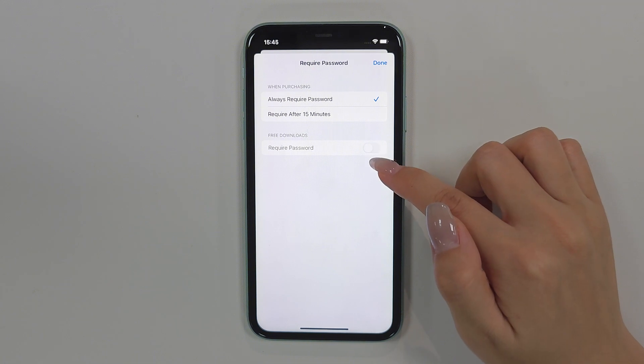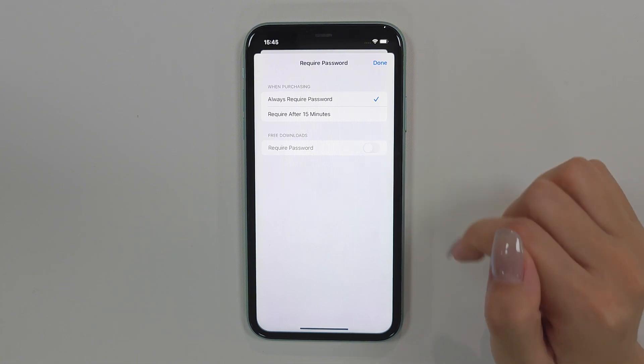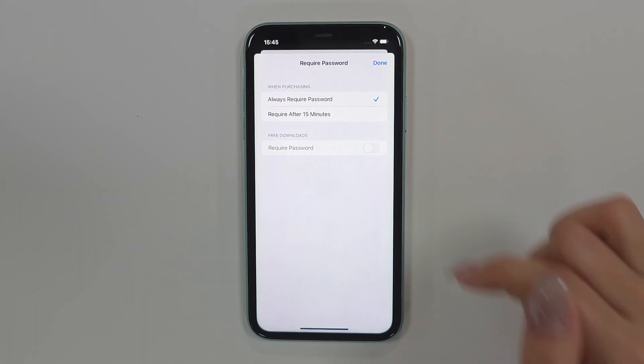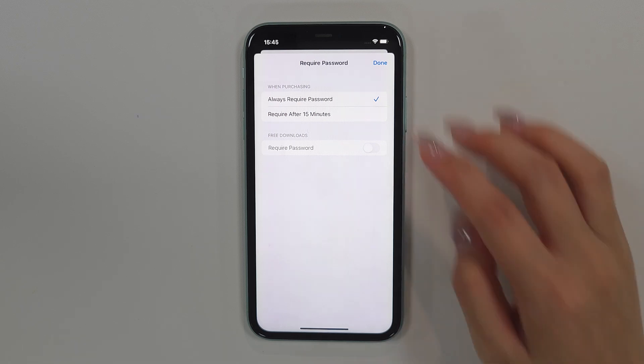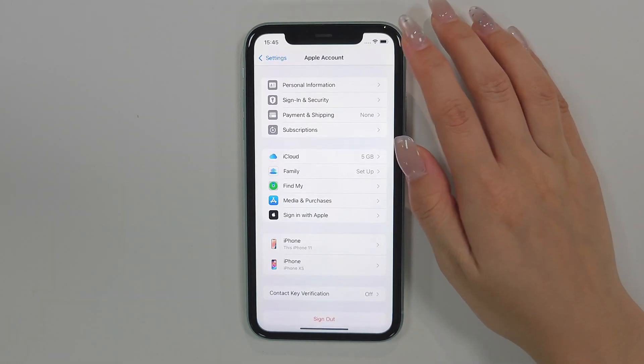Step 3: Toggle off the Require Password option under Free Downloads, then you can download free apps without entering your Apple ID password.